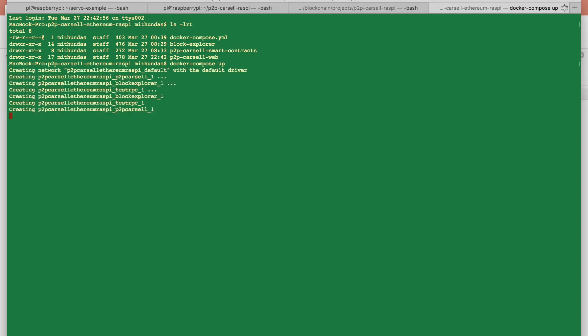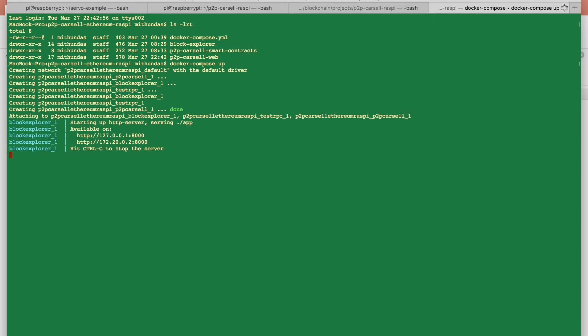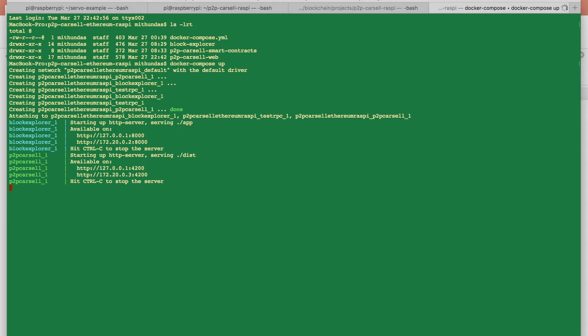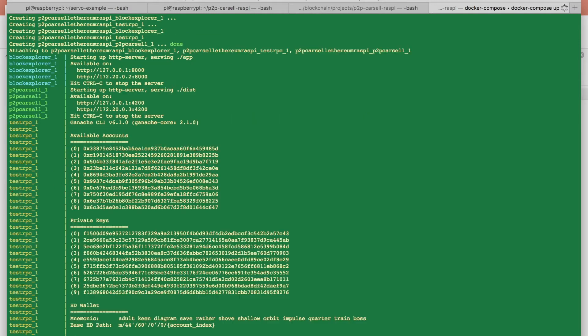So let's get started. Docker compose up is basically the command I am issuing and that will build all the images and it will start up the services as well.